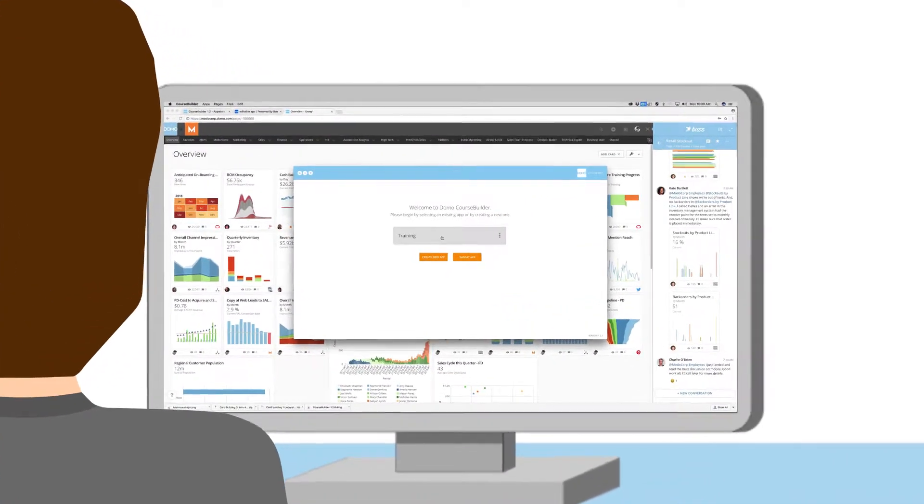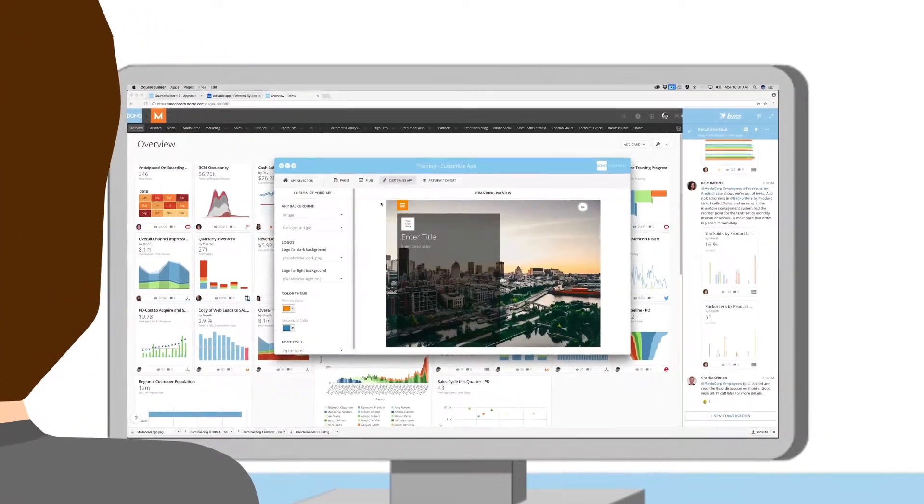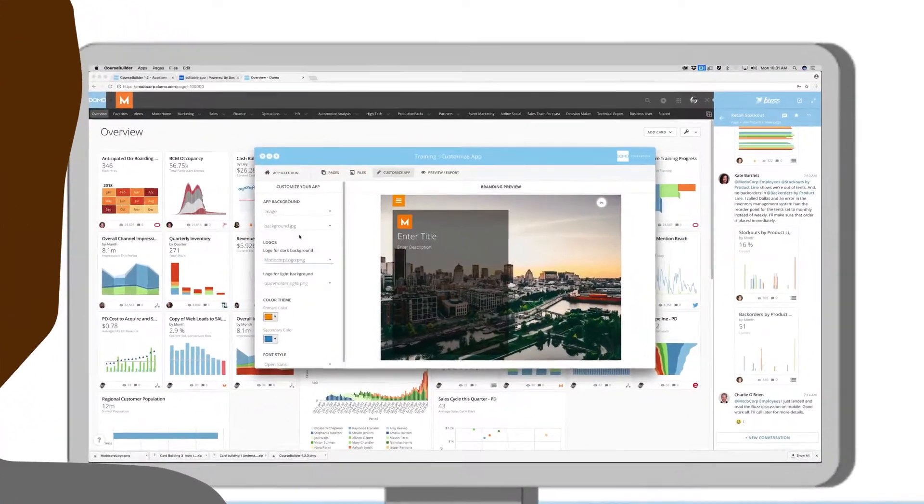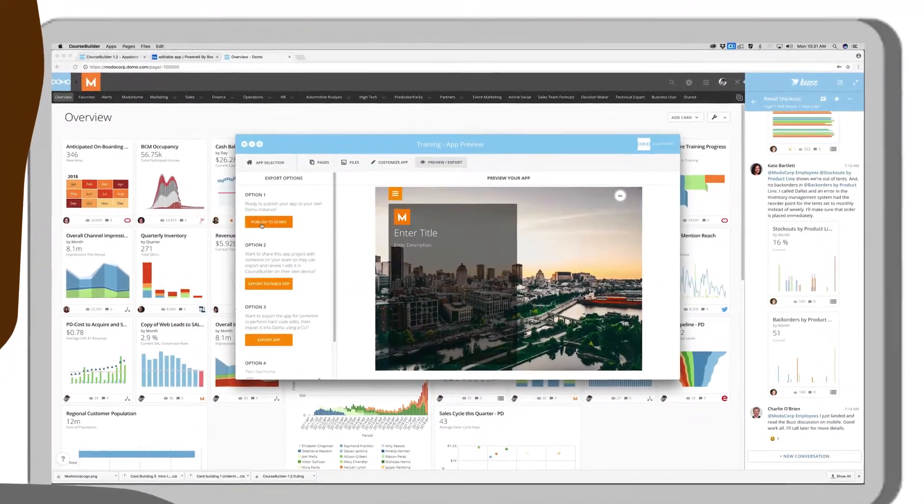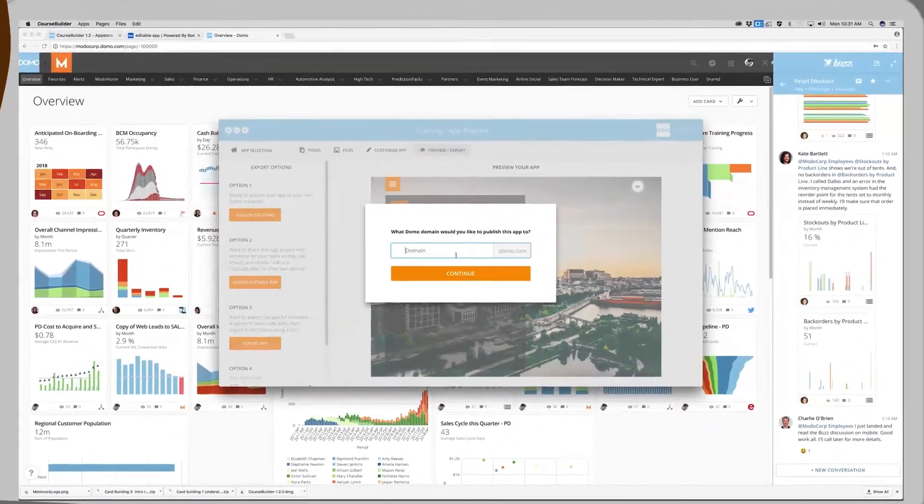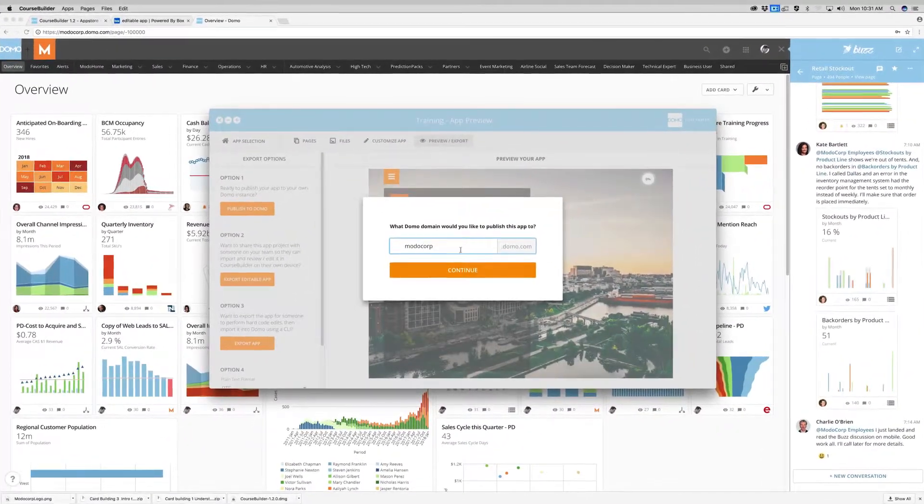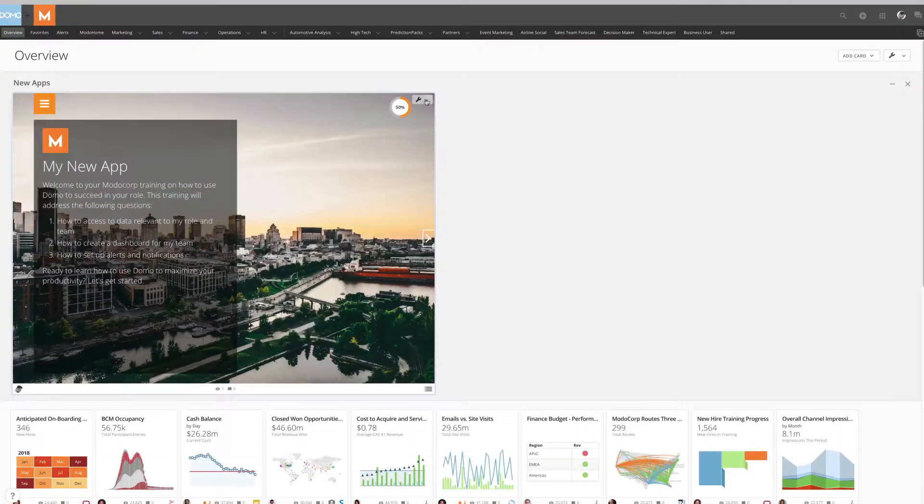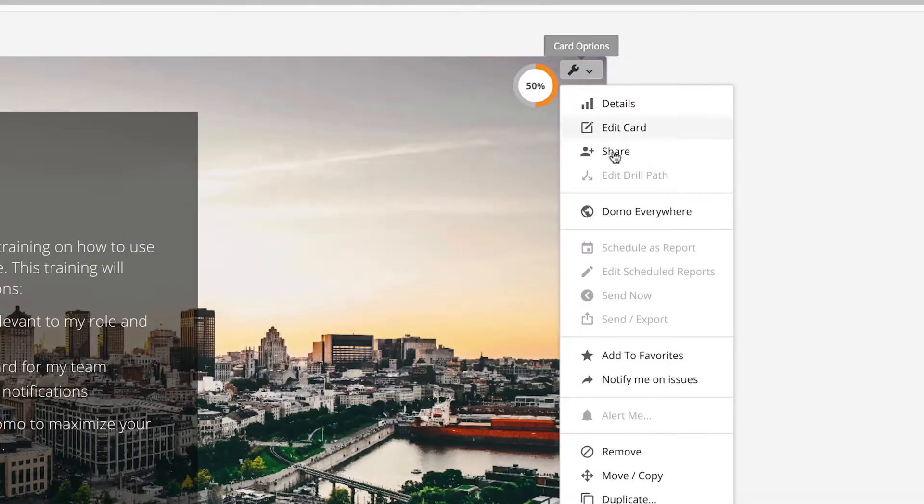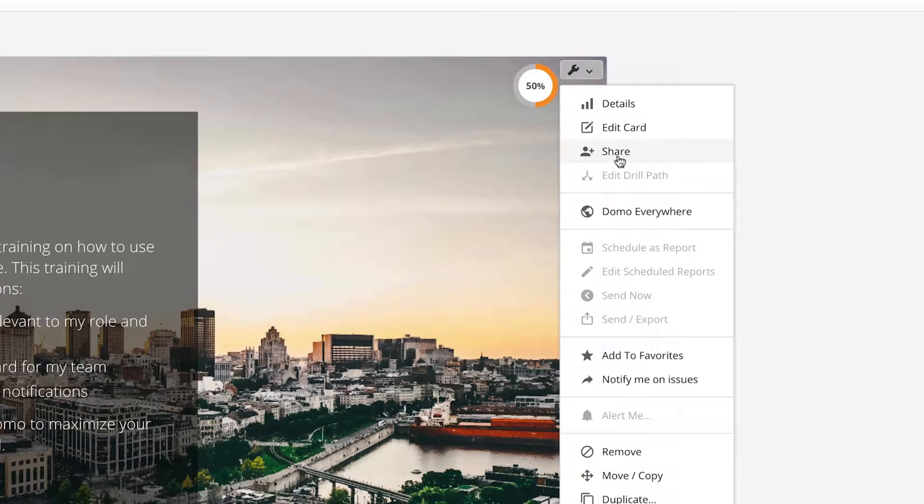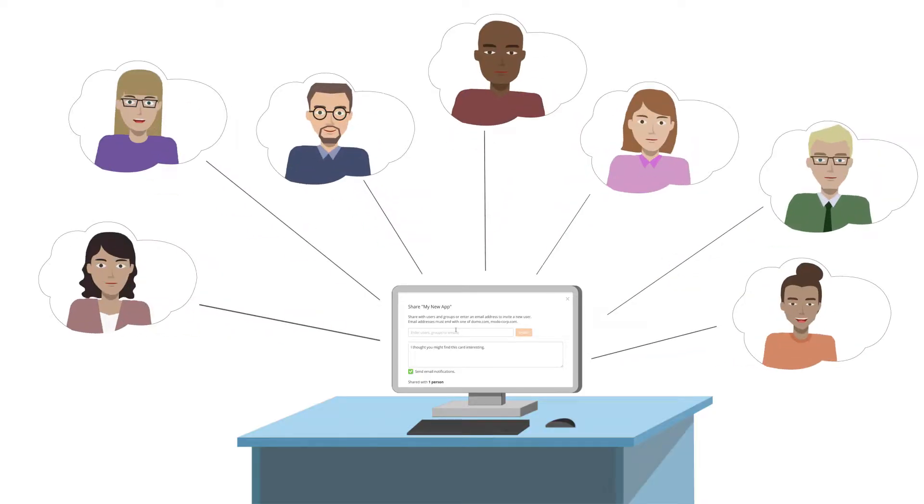Course Builder enables you to create, brand, and publish training apps to Domo in a matter of minutes. Once your app is in Domo, you can share it with anyone in your company.